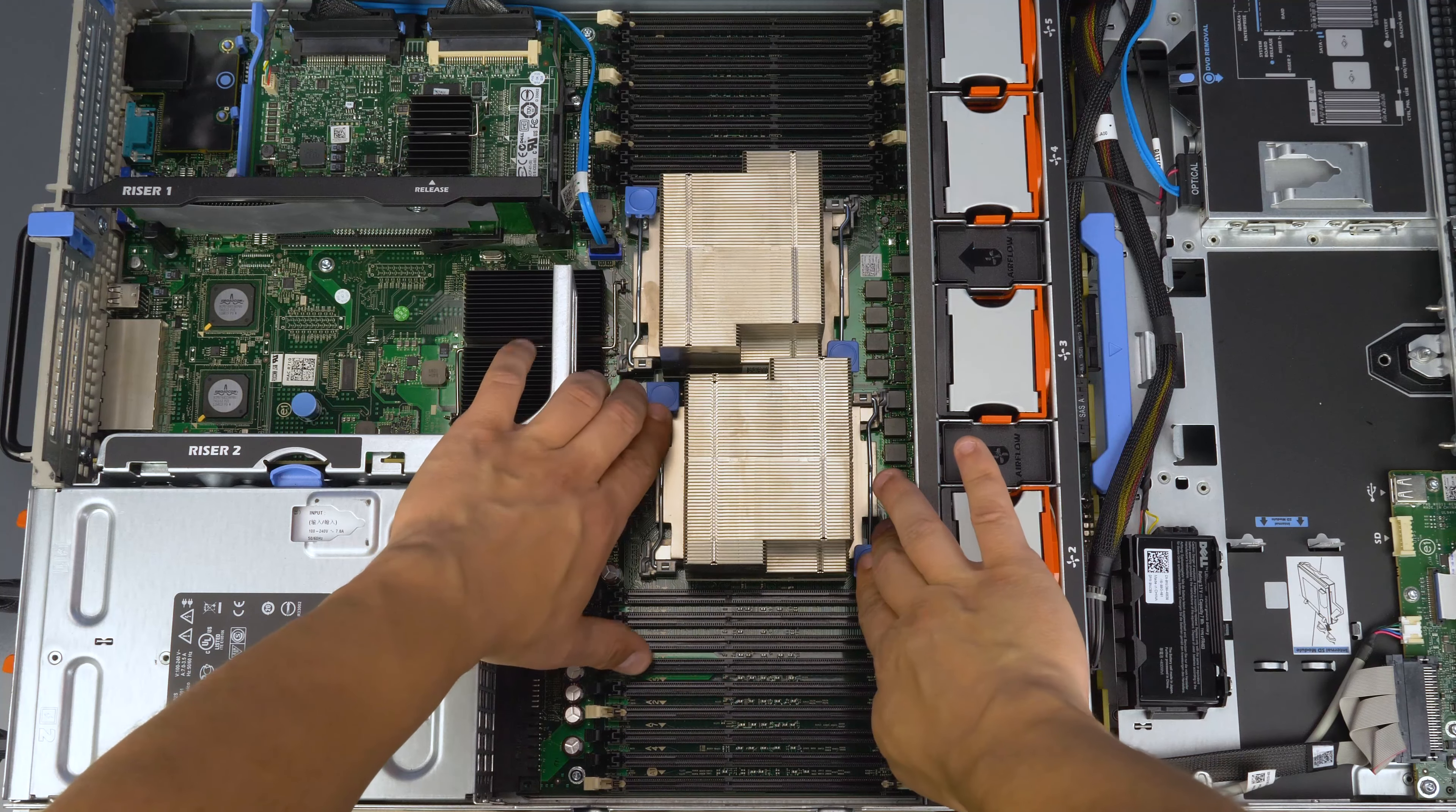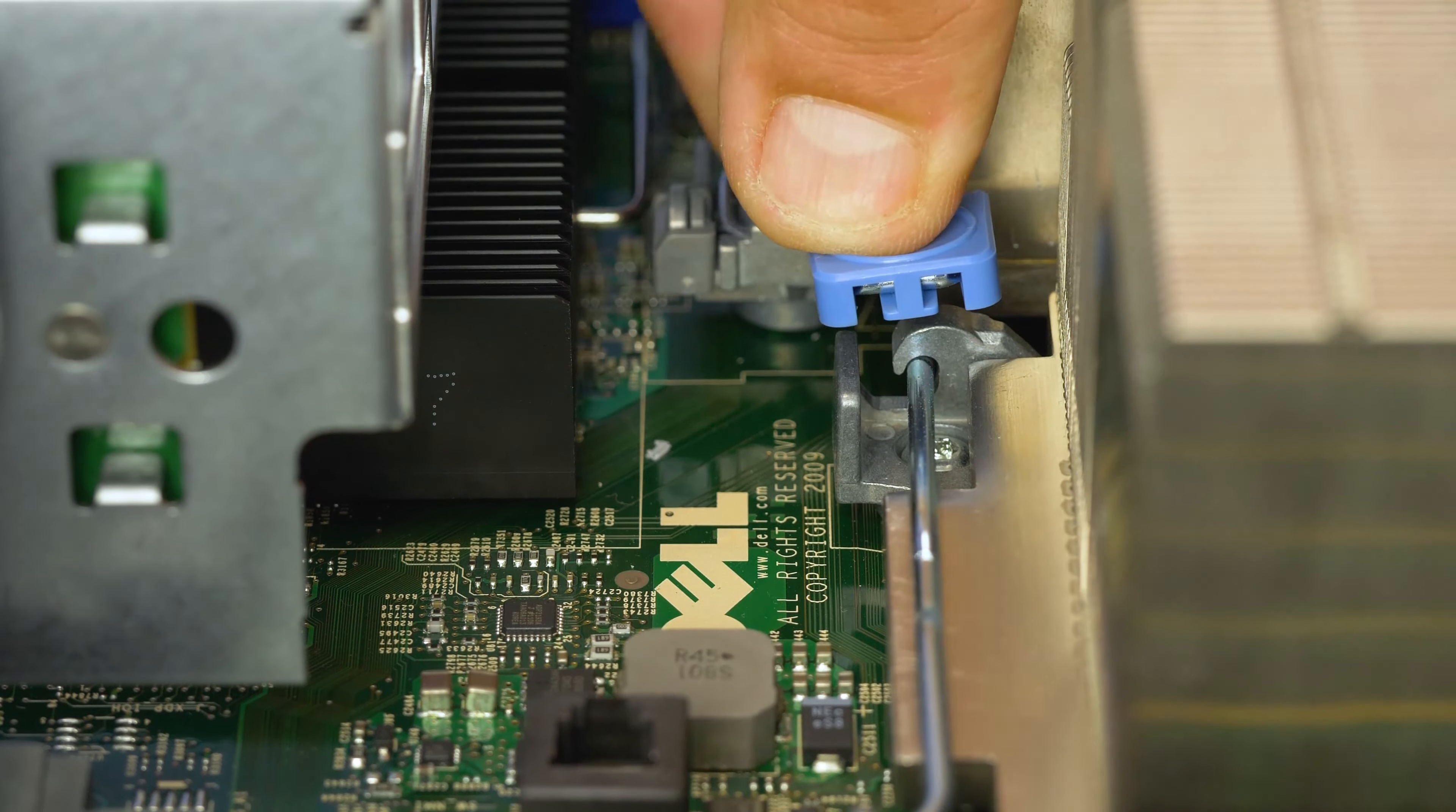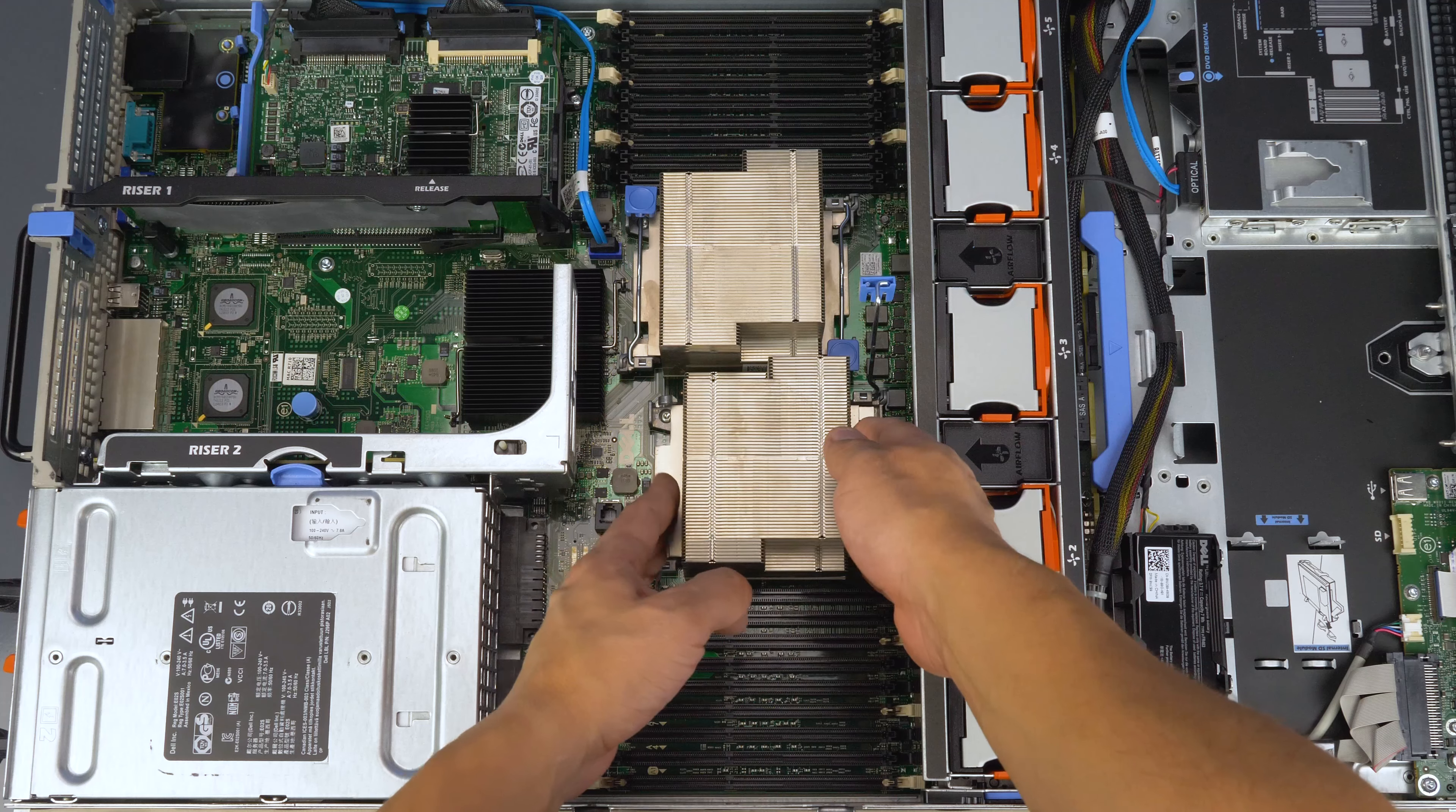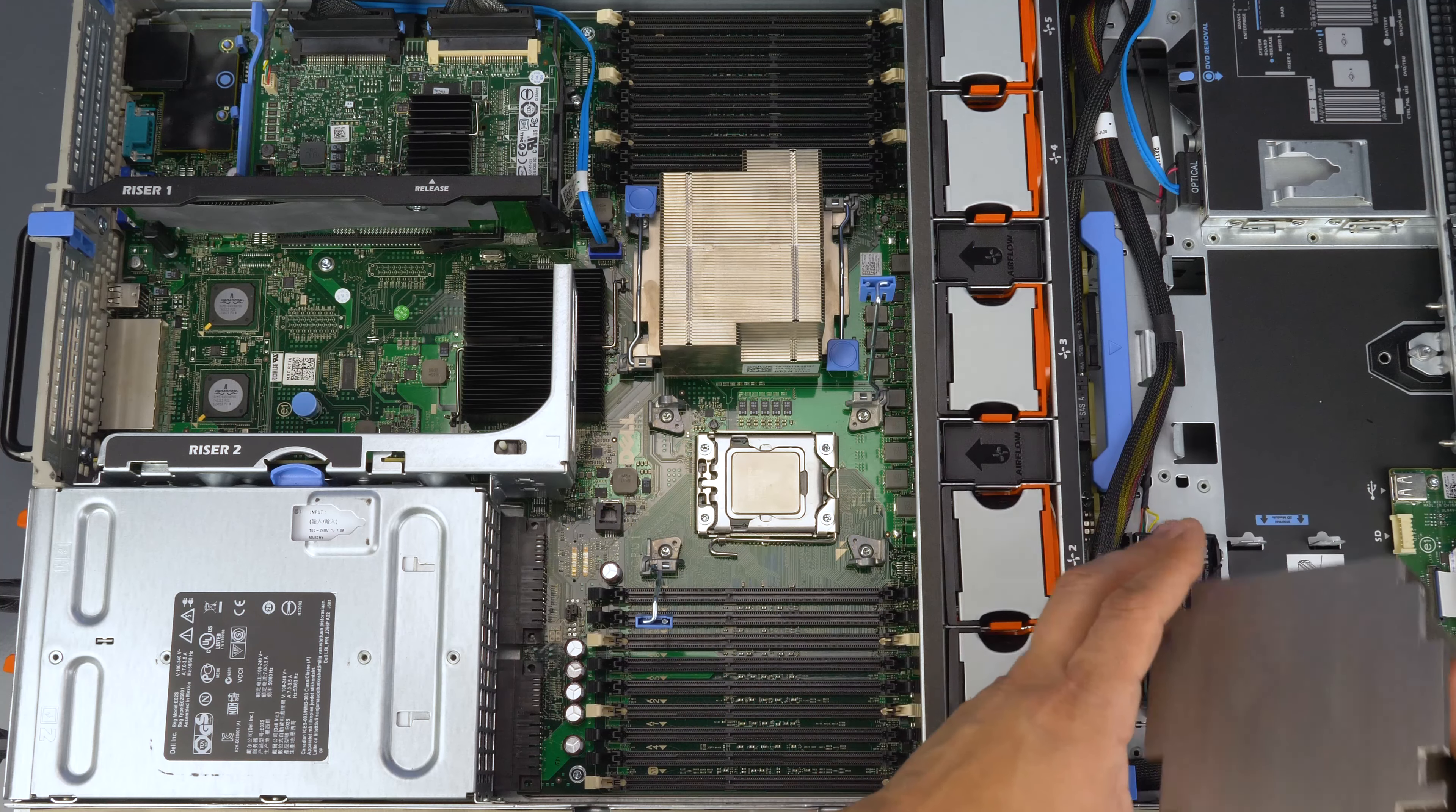Remove CPU1's heat sink by depressing the blue tabs and lifting the two handles up. They do have tension, so using a firm grip is advised. Once the handles are lifted, you may remove the heat sink and set it aside. Using paper towel and rubbing alcohol, remove any thermal paste from the heat sink.